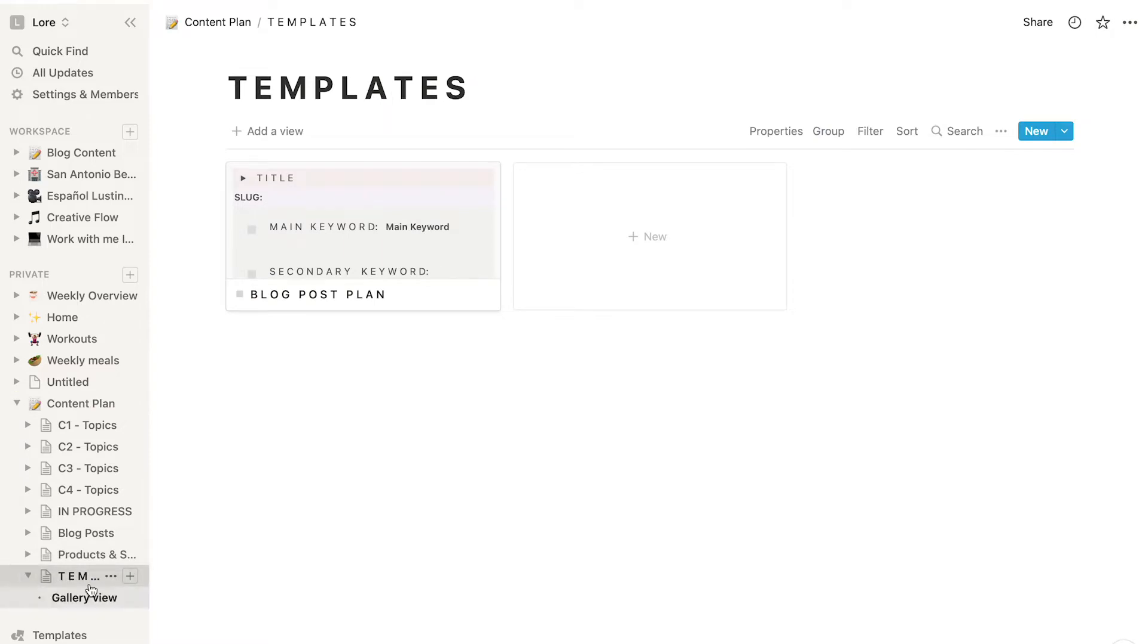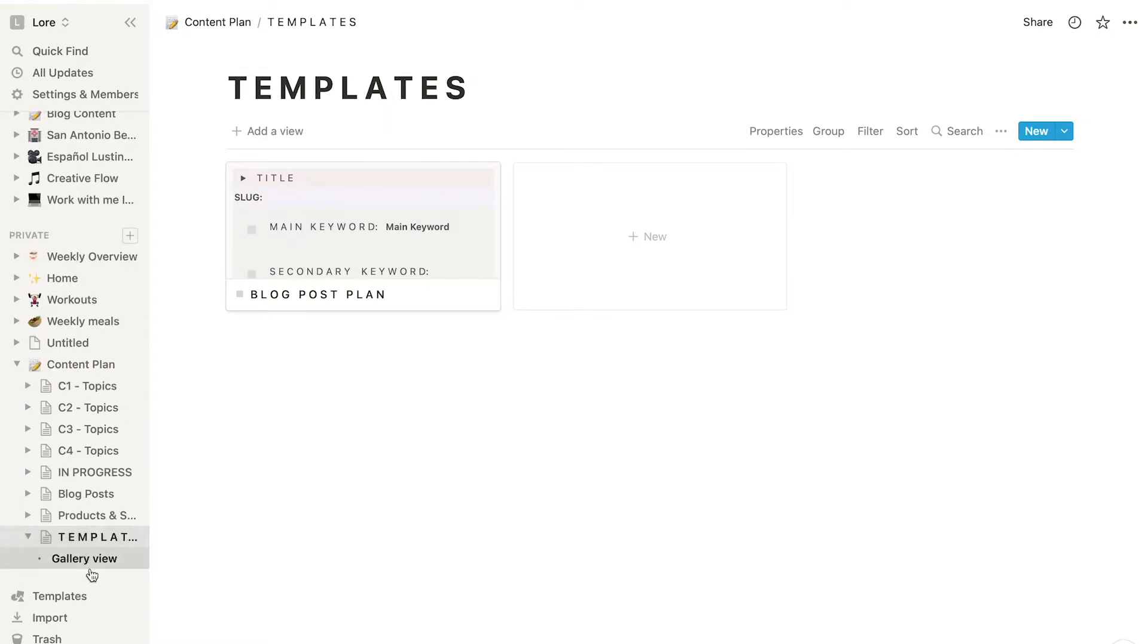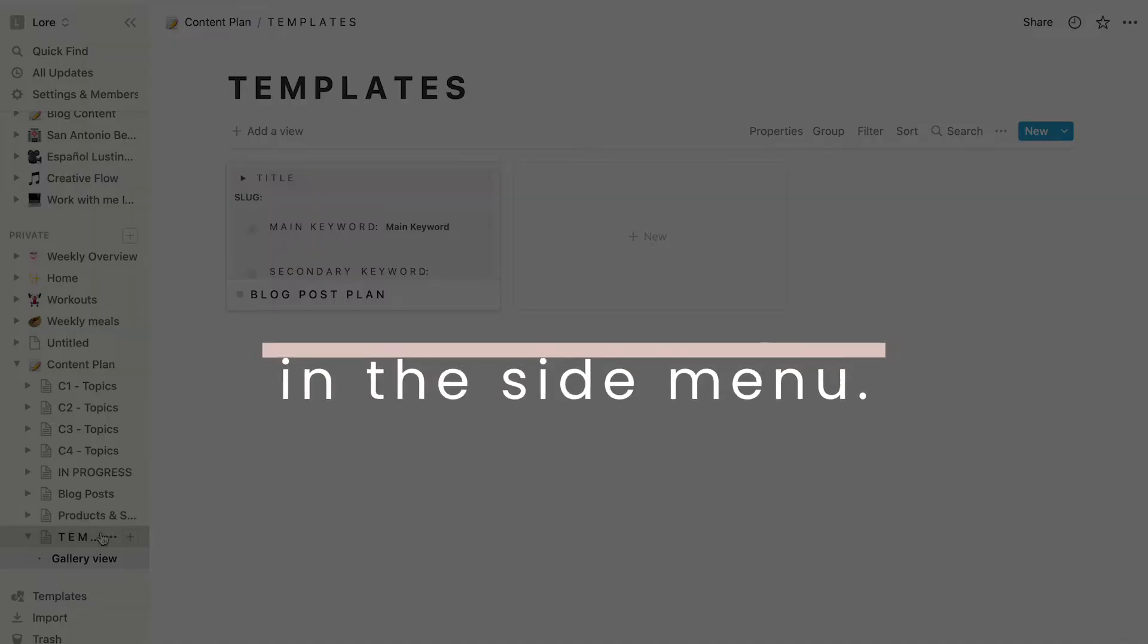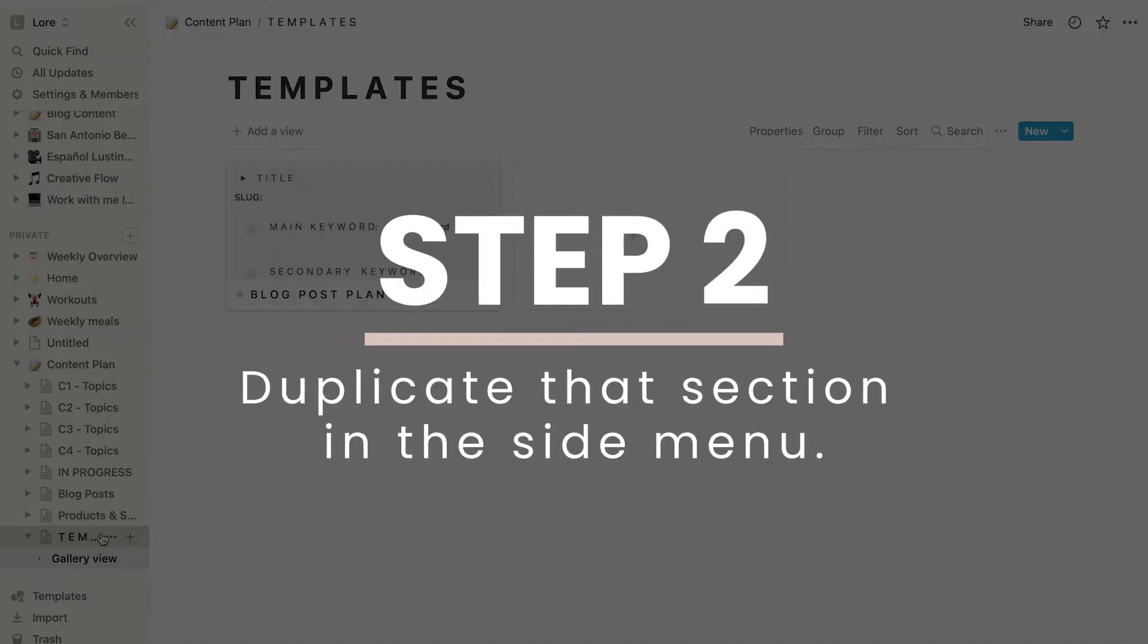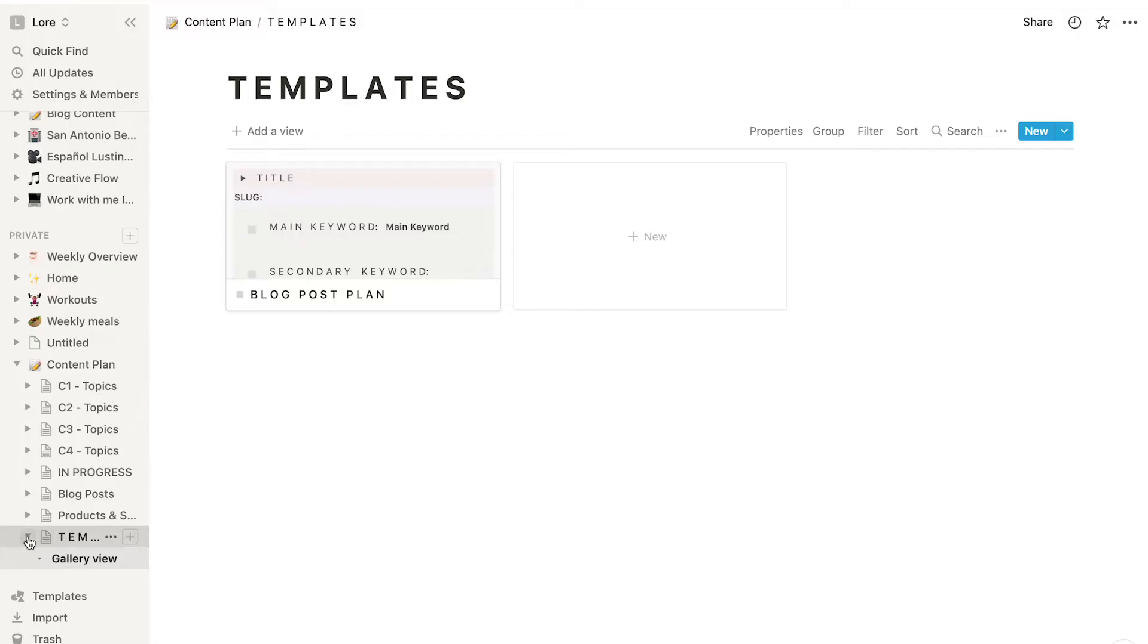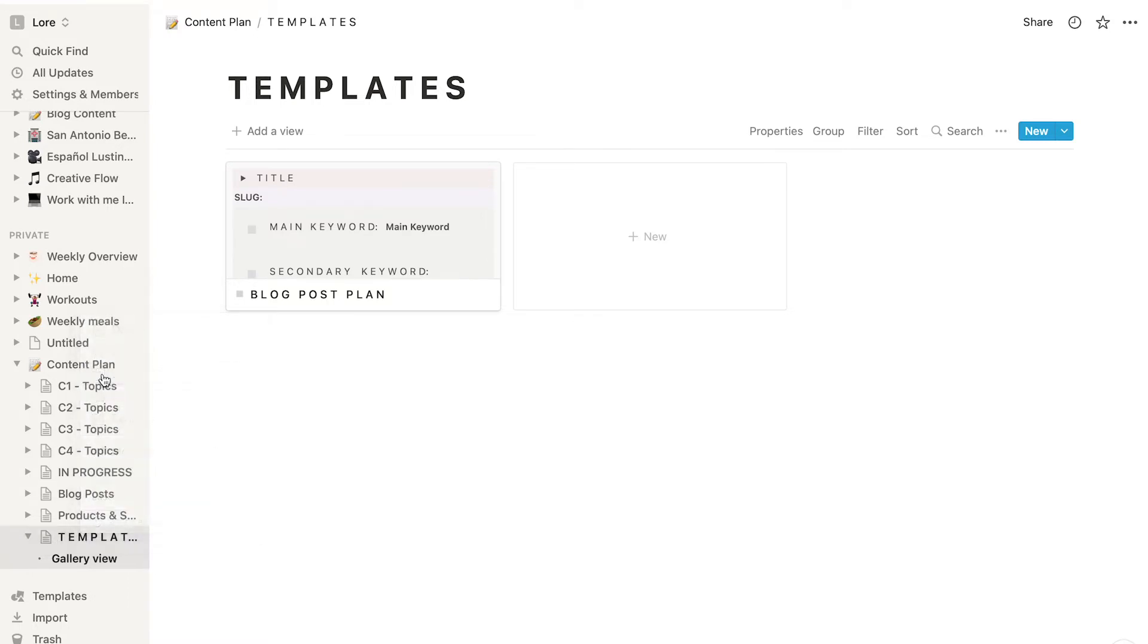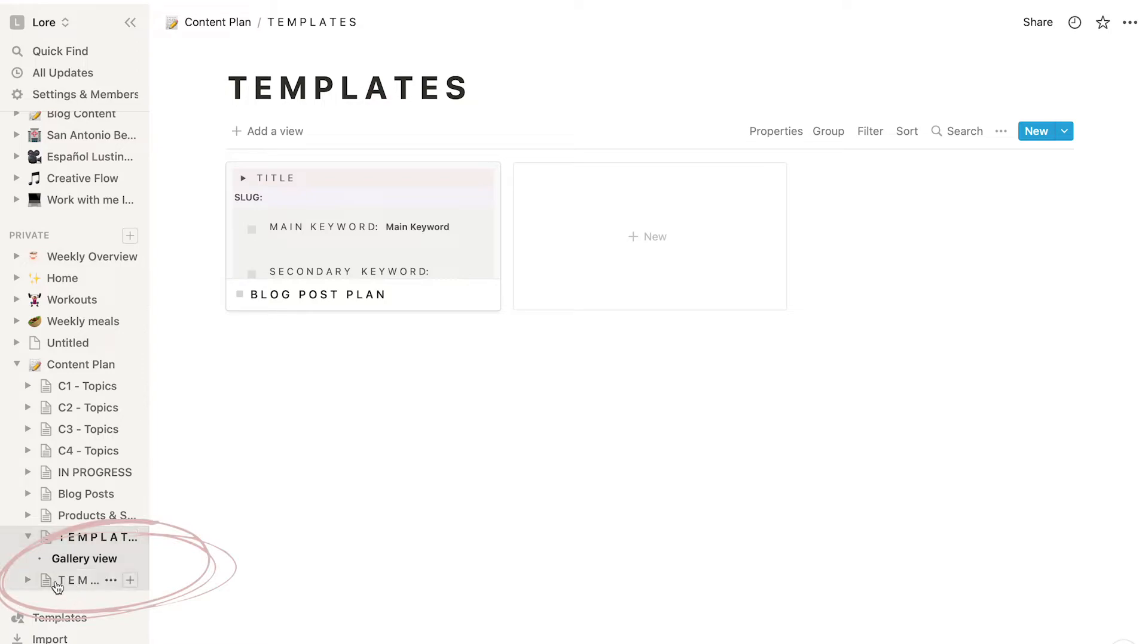The left menu doesn't display the list of all the pages inside that database, but if I click it I can see that the page that I want to use as a template is there. So once I locate it, I duplicate that location in the same menu like this and it's going to show right there down below.